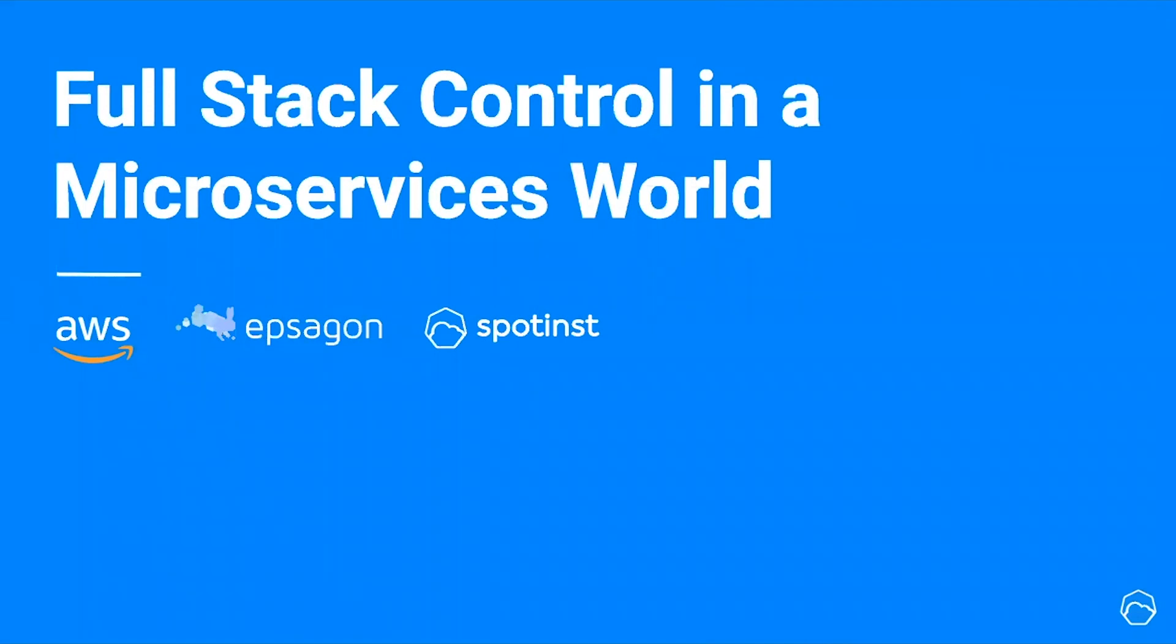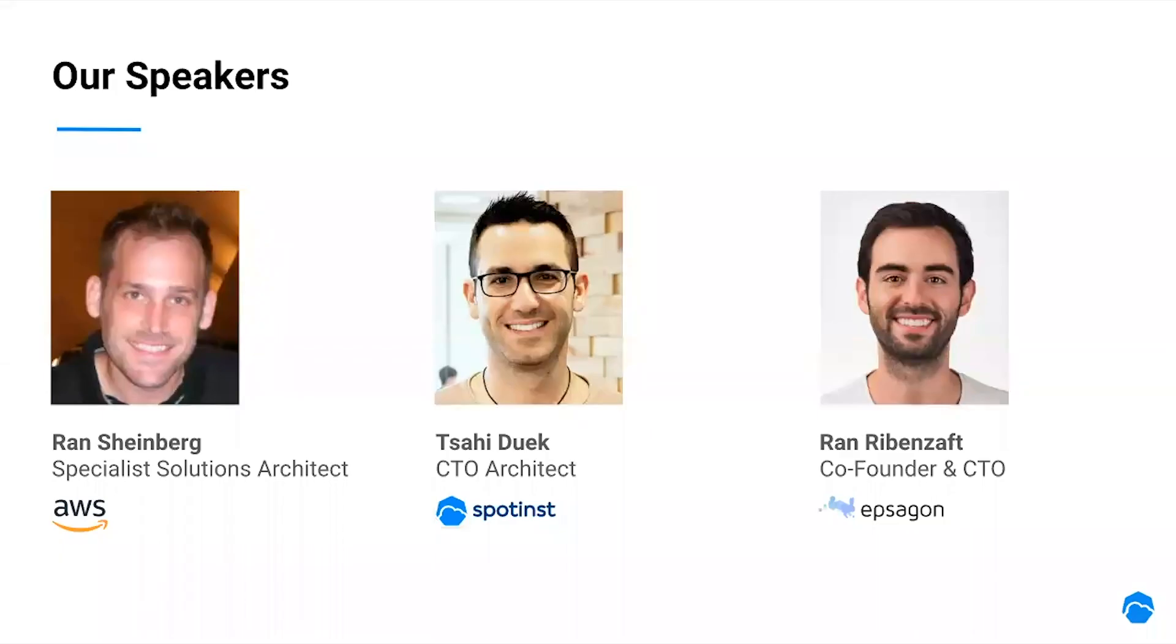Our speakers for today will be Ran Scheinberg, Specialist Solutions Architect from AWS, Tzachi Duek, CTO Architect from SpotInst and Ran Ribbenzaft, Co-Founder and CTO of Epsilon.